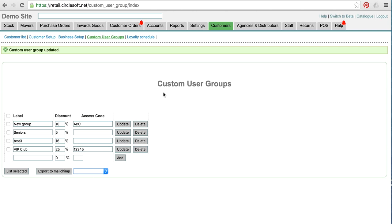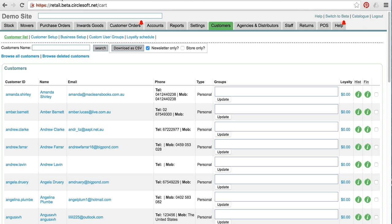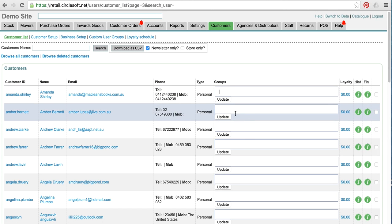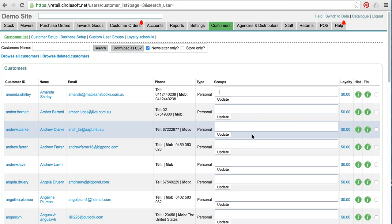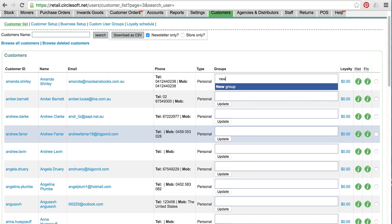The next step is actually putting people into groups, so you do that in the customer list here. We've got this new interface that's coming along. It probably needs a little bit of work yet just to tidy it up, but all you have to do is start typing that group and it'll pop up and hit enter.